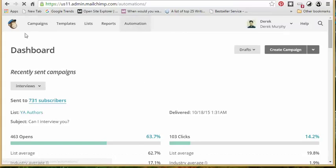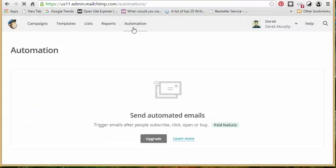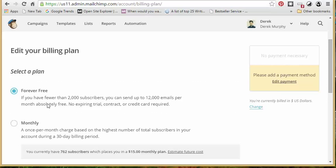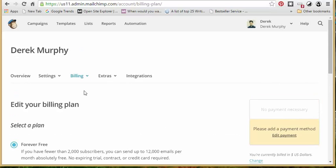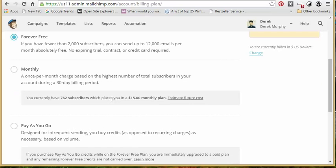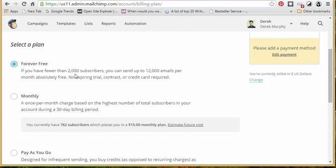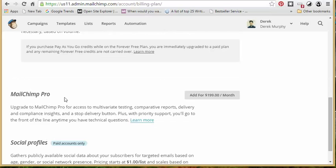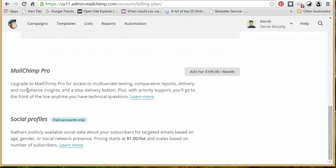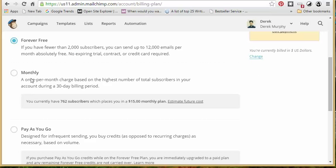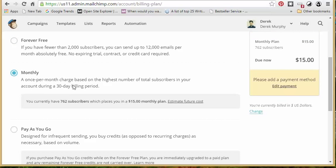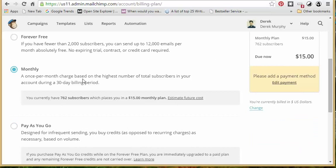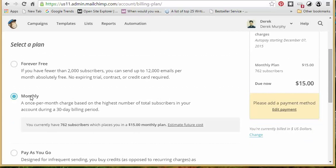However, with MailChimp, if you want to use automation, you have to upgrade your account. So it won't be free. So far, all the stuff we've talked about has been free. If I have fewer than 2,000 subscribers, I can send up to 12,000 emails per month absolutely free, which is kind of nice. I think it's going to want me to pay the $15 a month. So if I want to upgrade to use all of the features, including automation, I think I have to pay. You can check. There are different payment options.